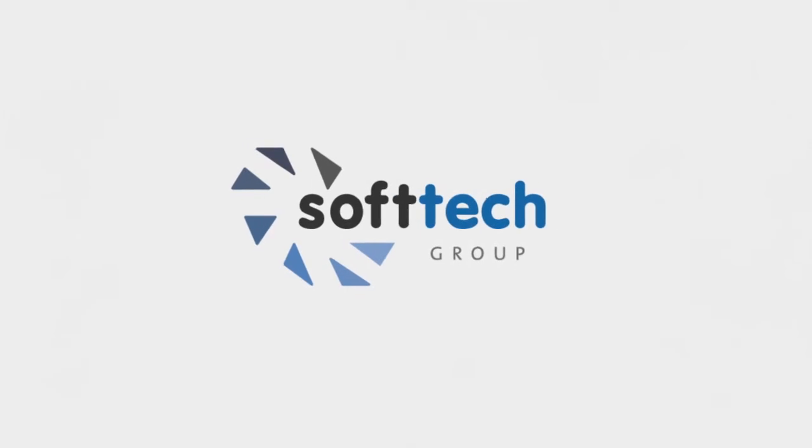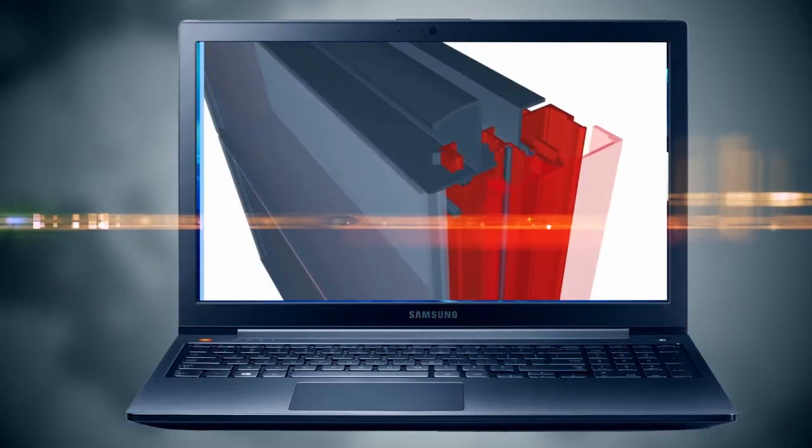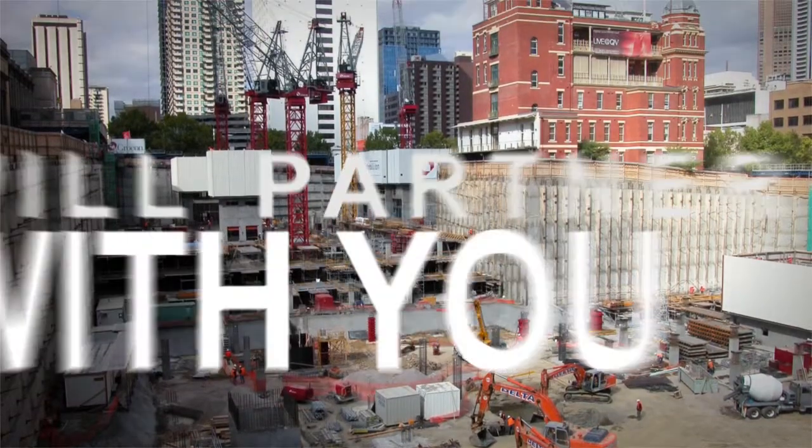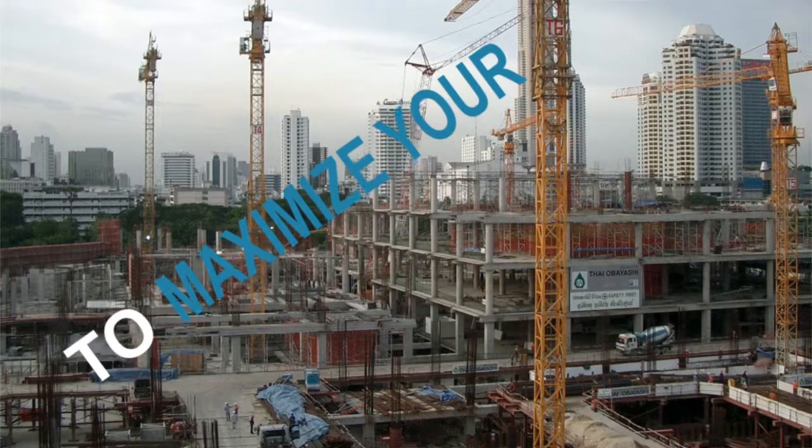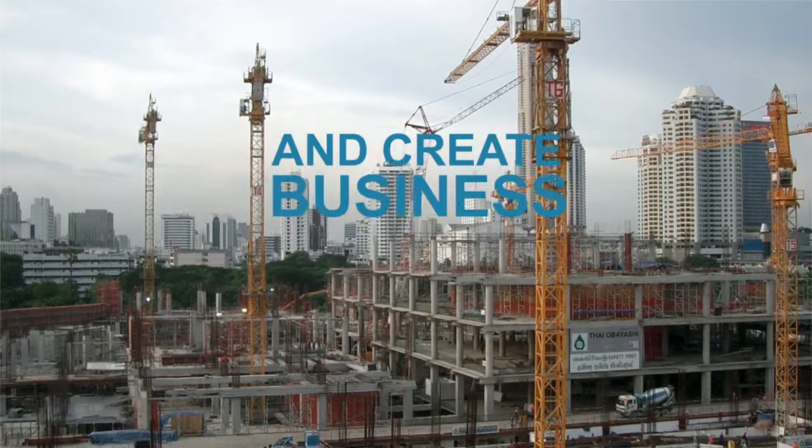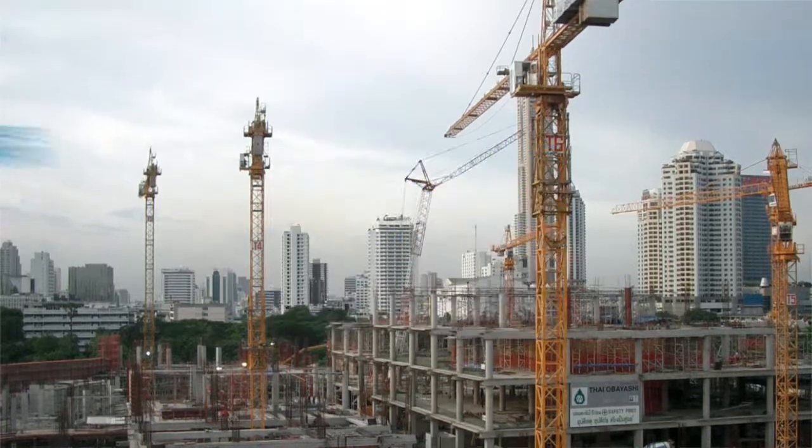SoftTech, with its innovative products and skilled personnel, will partner with you to maximize your opportunities and create business for the changing future.